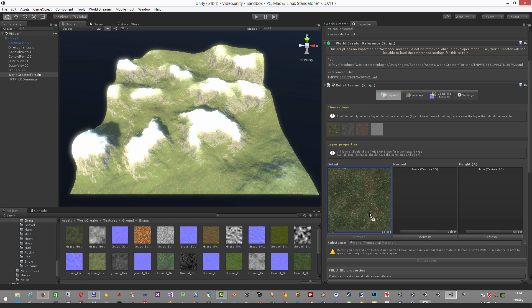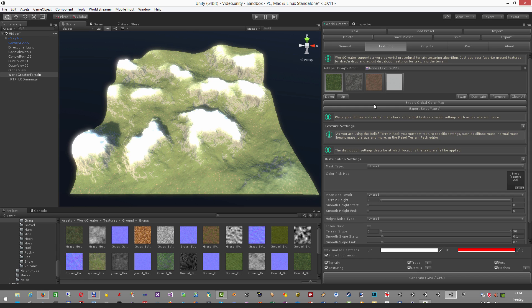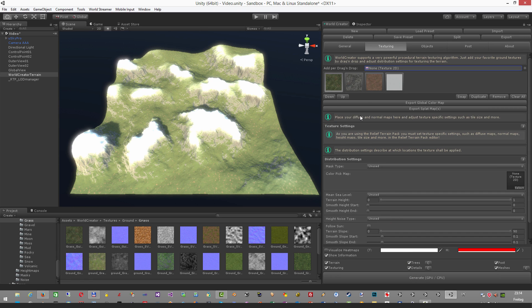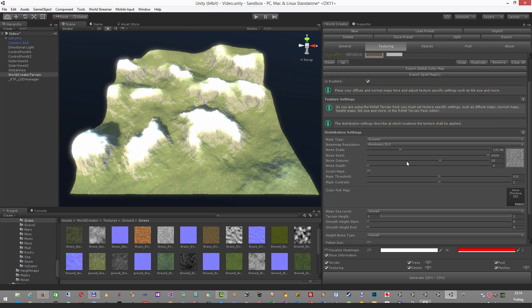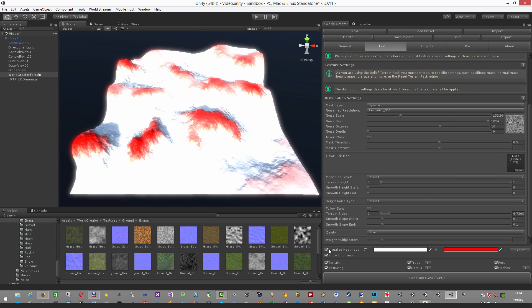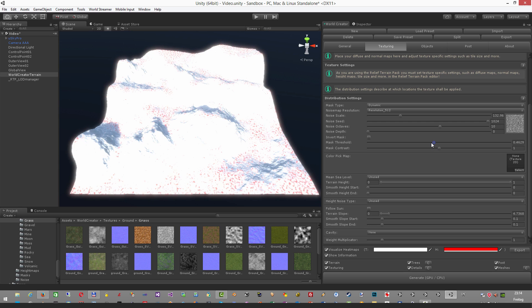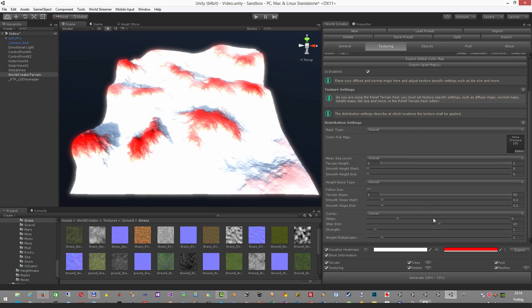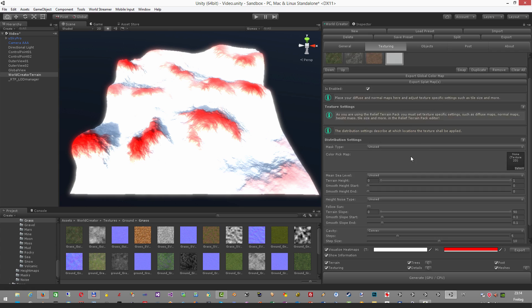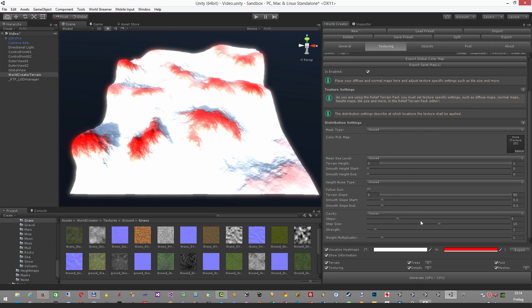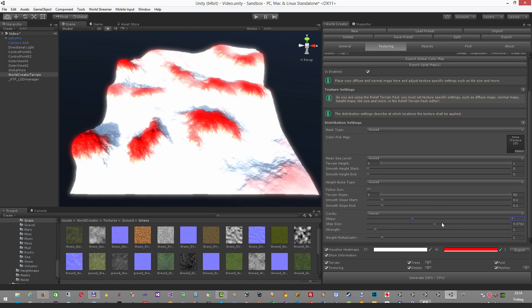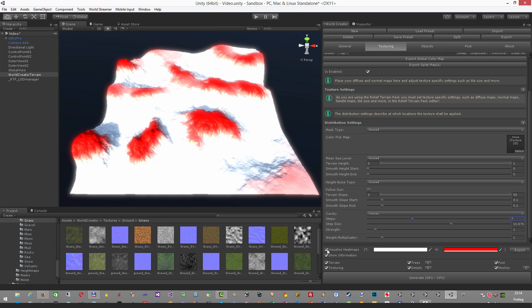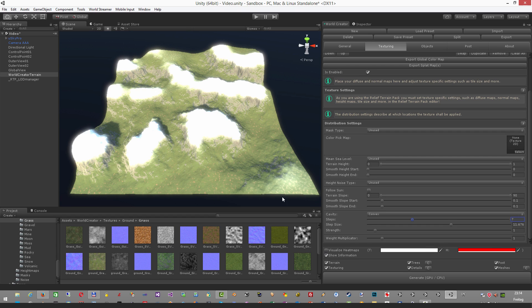You can of course use the further distribution settings to set up everything that you might think of here. For example, let's say I want to add a little bit of snow in addition with several other values for cavity for example here. Like this. You can generate, turn off the visualize heat maps. You can see everything is set up correctly.